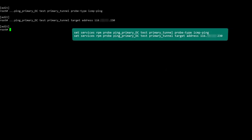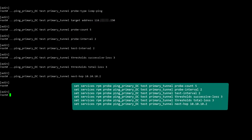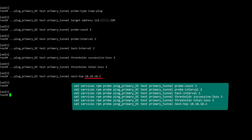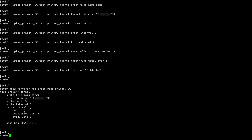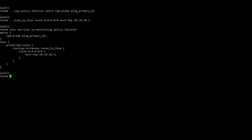Next, define the real-time performance monitoring (RPM) probe called ping_primary_DC with a test called primary_tunnel based on ICMP ping. In the next set of commands, you will define the parameter settings of the RPM probe, such as the probe count, probe interval, test interval, successive loss, and total loss. Note the 10.10.10.2 IP address is the next hop of the dummy IP address you used as the inner tunnel IP address of the primary tunnel. Verify the RPM probe parameter settings for the primary tunnel. Now define the action taken when the probe fails using an IP monitoring policy called failover. Note the 10.10.20.2 IP address is the next hop of the dummy IP address you used as the inner tunnel IP address of the secondary tunnel. Use the Show command to verify the configuration of the IP monitoring policy.